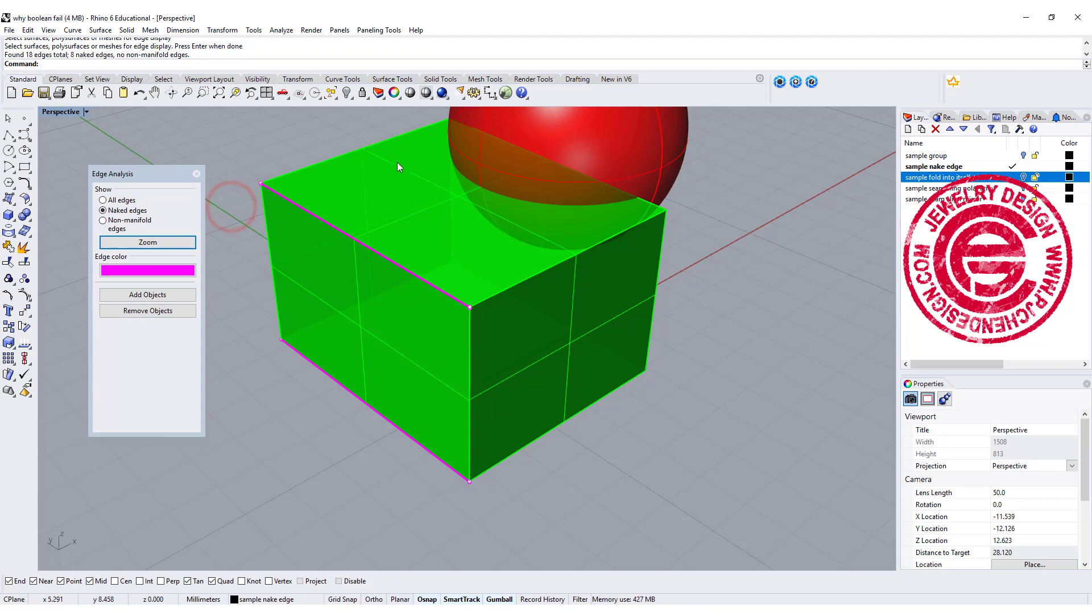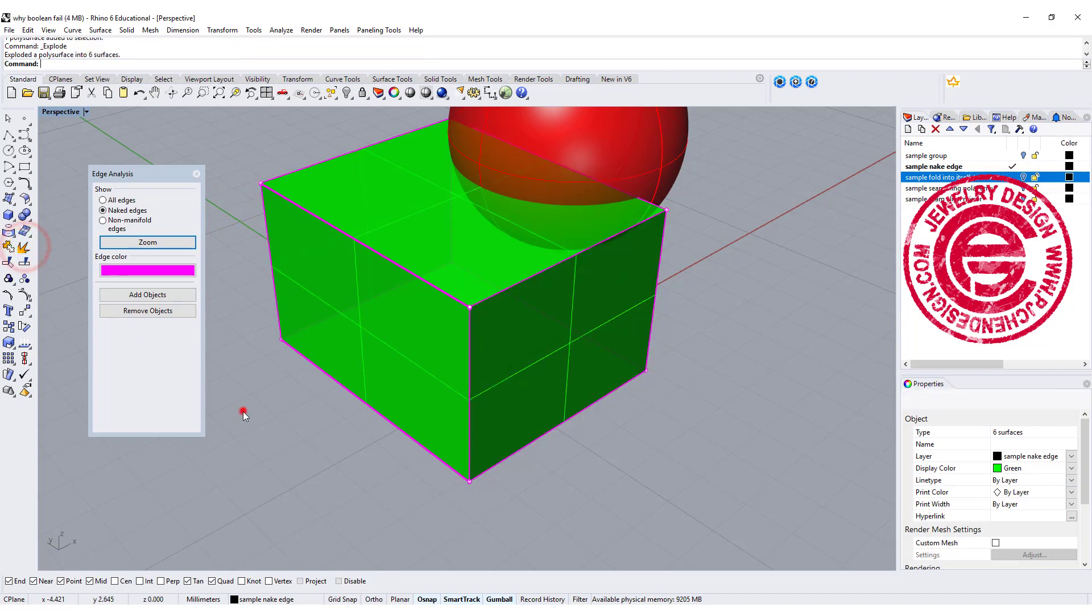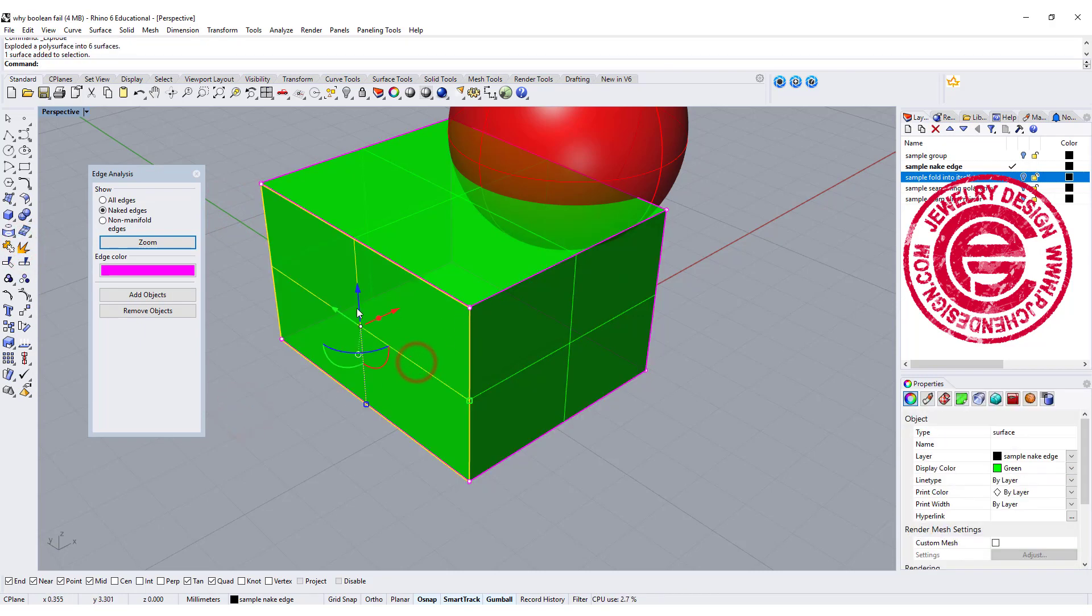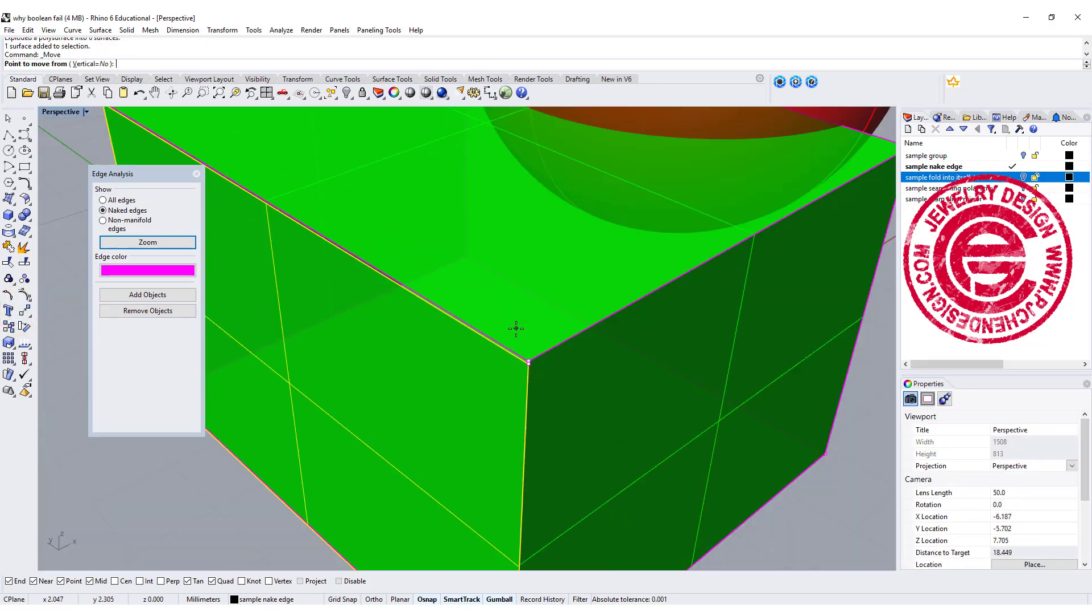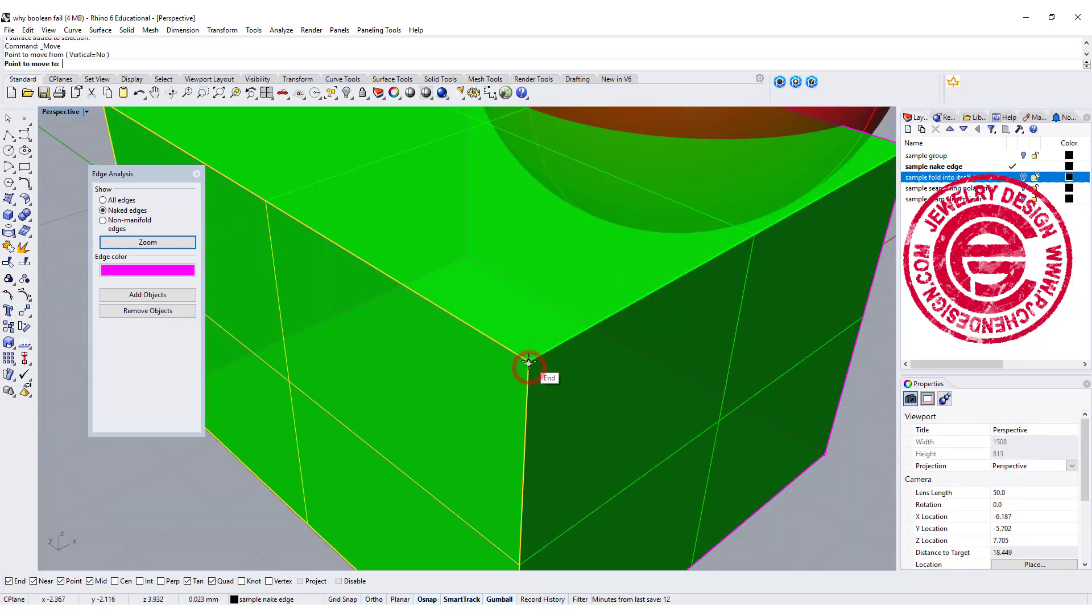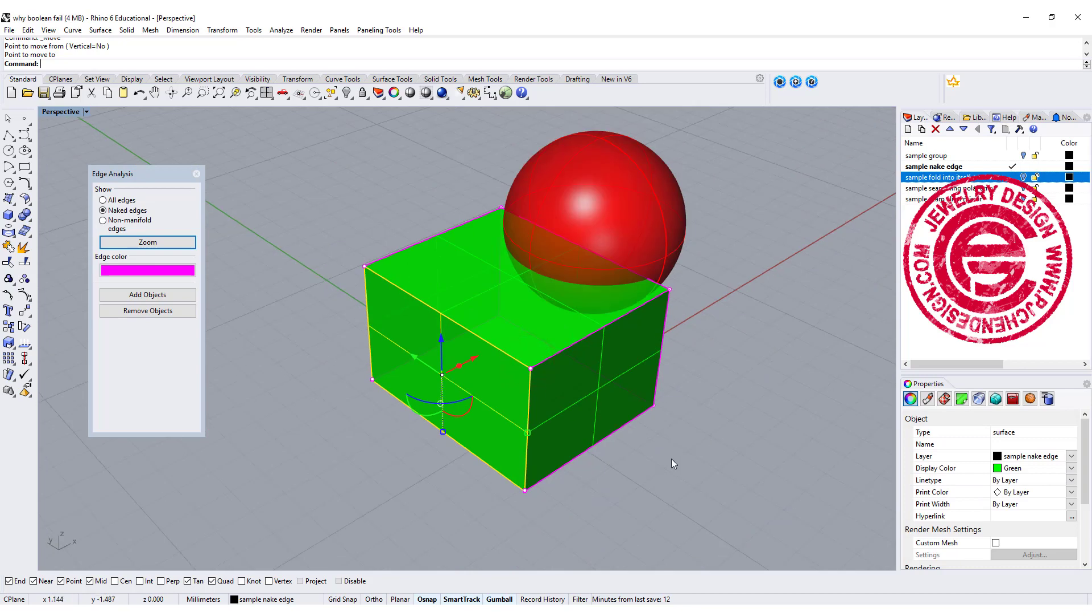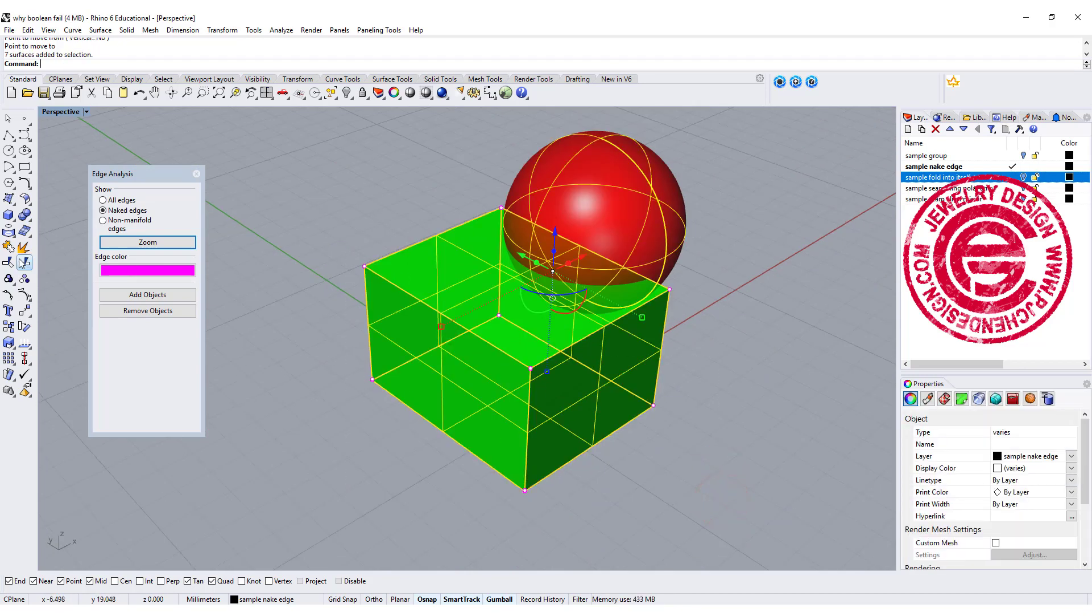I will suggest fixing your naked edges before you do any Boolean Union or difference. So how are we going to fix this one? I'm going to explode everybody. Apparently this was accidentally shifted, so we'll use the move command, and we want to move from here to here, endpoint to endpoint, and then let's join everybody back.